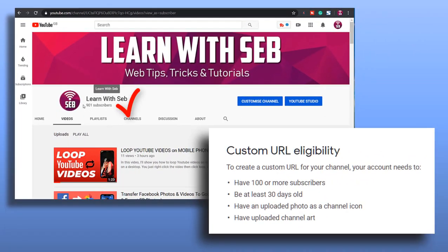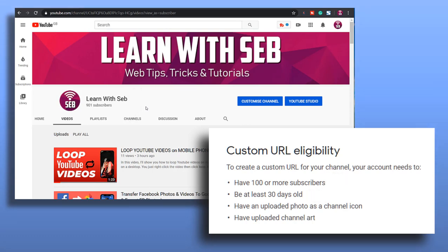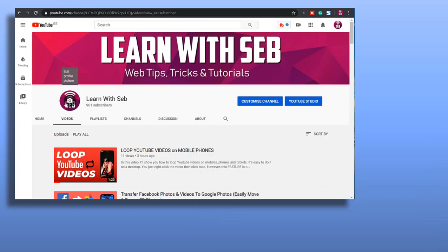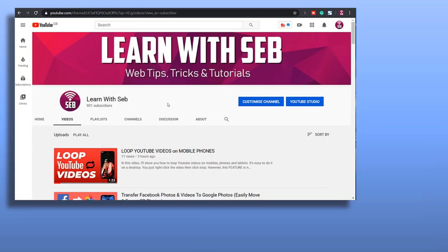Have 100 or more subscribers, be at least 30 days old (your YouTube account that is), have an uploaded photo as a channel icon, and have uploaded channel art. That should be fairly easy to achieve for most people.